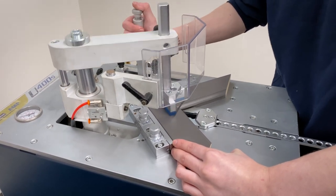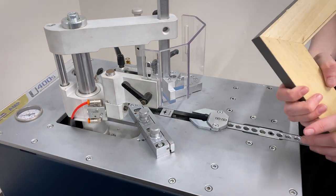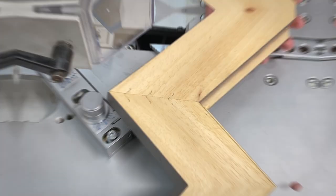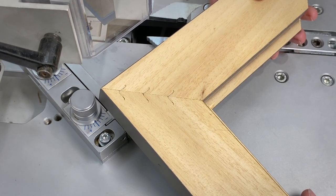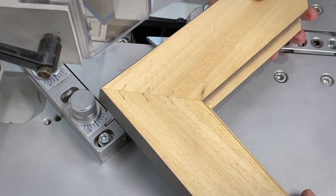Over time underpinners can become misaligned so you don't get the best join. In this video we'll show you how to fix the problem.